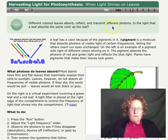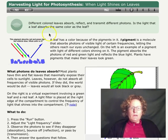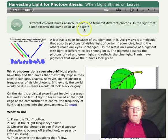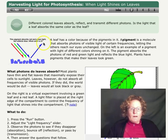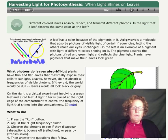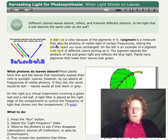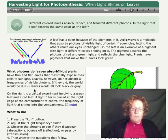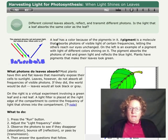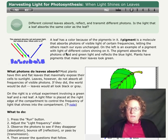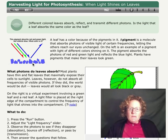So we'll go to page two in the simulation. The question we're trying to answer is: different colored leaves absorb, reflect, and transmit different photons. Is the light that a leaf absorbs the same color as the leaf? A leaf has a color because of the pigments in it. A pigment is a molecule that absorbs photons of visible light of certain frequencies, letting others reach our eyes unchanged. On the left is an example of a pigment — it absorbs the photons of red and green light and reflects the blue light. Plants have pigments that make their leaves look green.